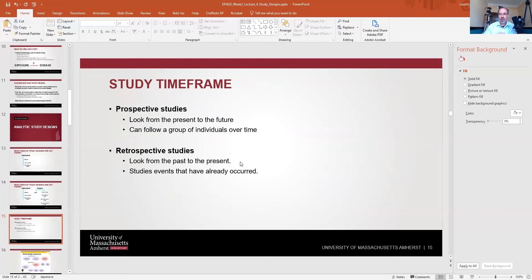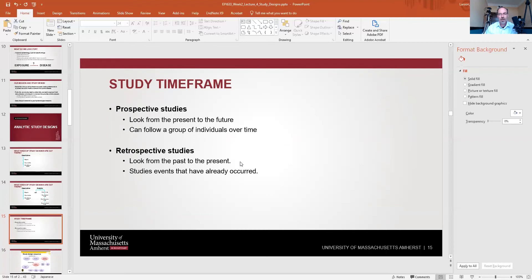There are two different study time frames. Prospective studies look from the present into the future, following groups of individuals over time. Retrospective studies look from the past to the present and study events that have already occurred. Cross-sectional studies arguably represent a third category, though in most epidemiology texts you'll see just these two categories.